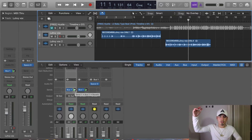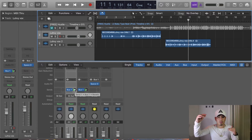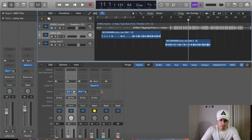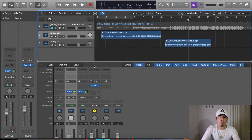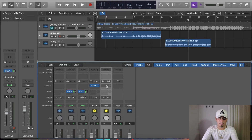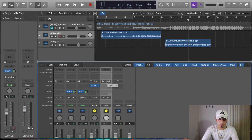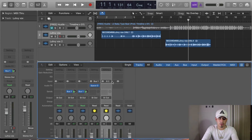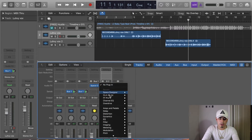Now we have to add some delay on these vocals. How do we create another auxiliary track? Go to Options and click 'Create New Auxiliary Track.' Then go to Inputs, go to Bus, and change it to Bus 2 — so now it's connected to your second bus.